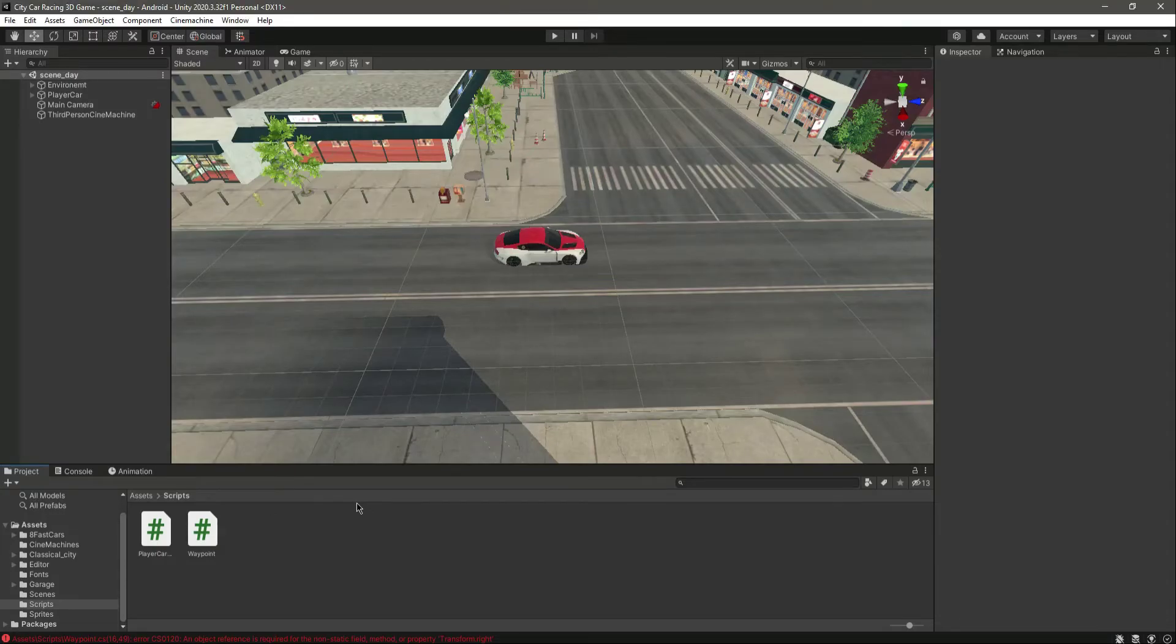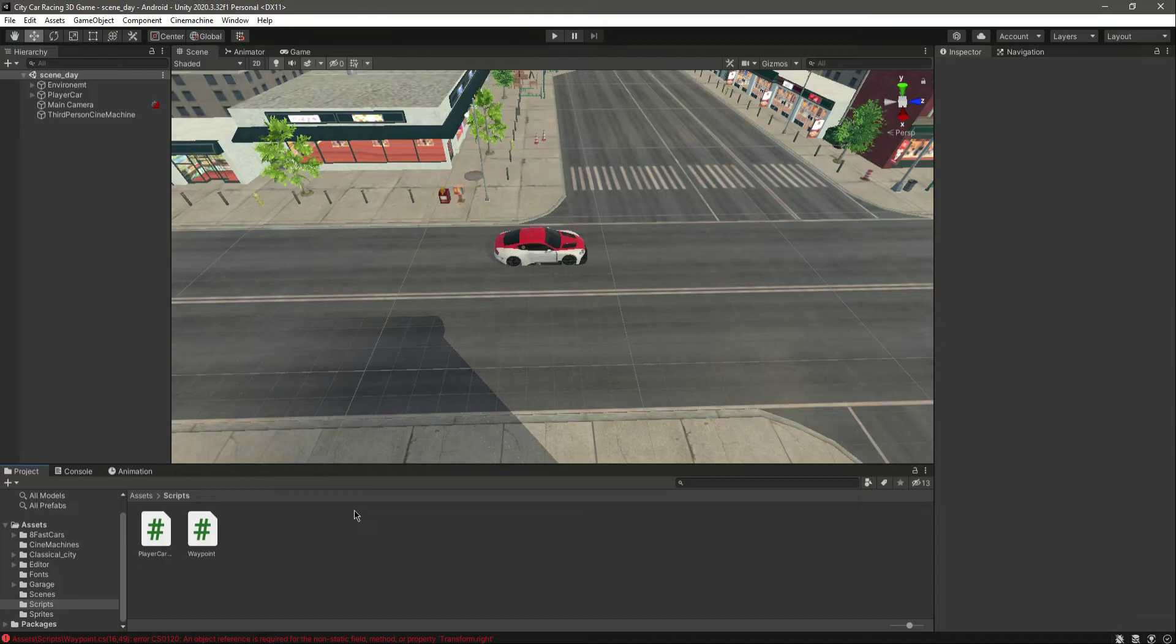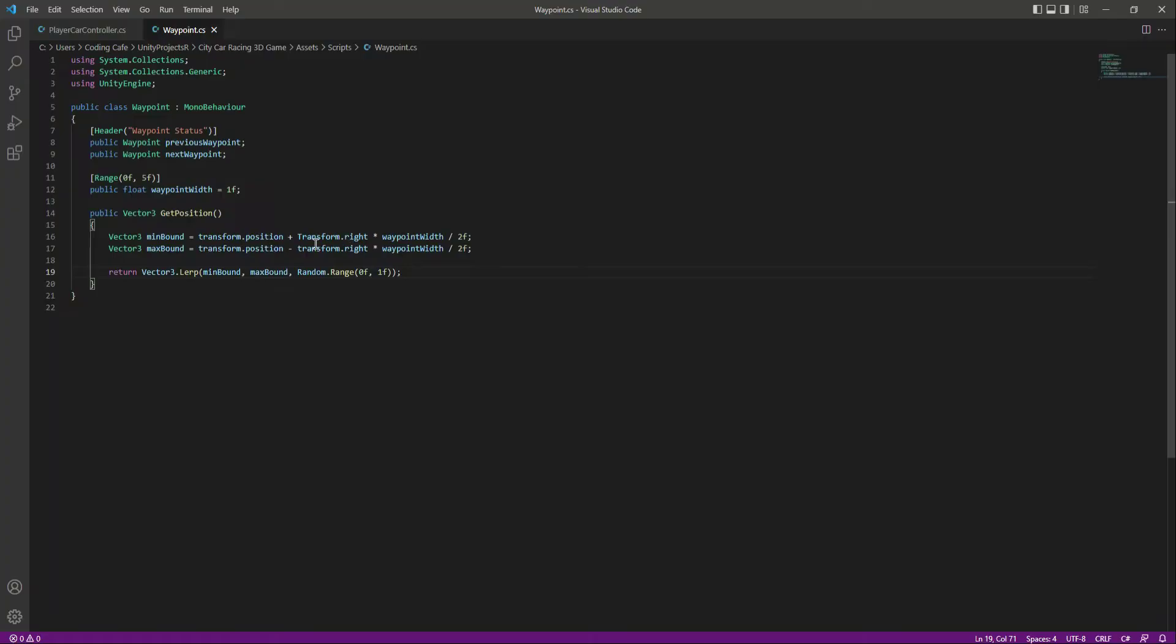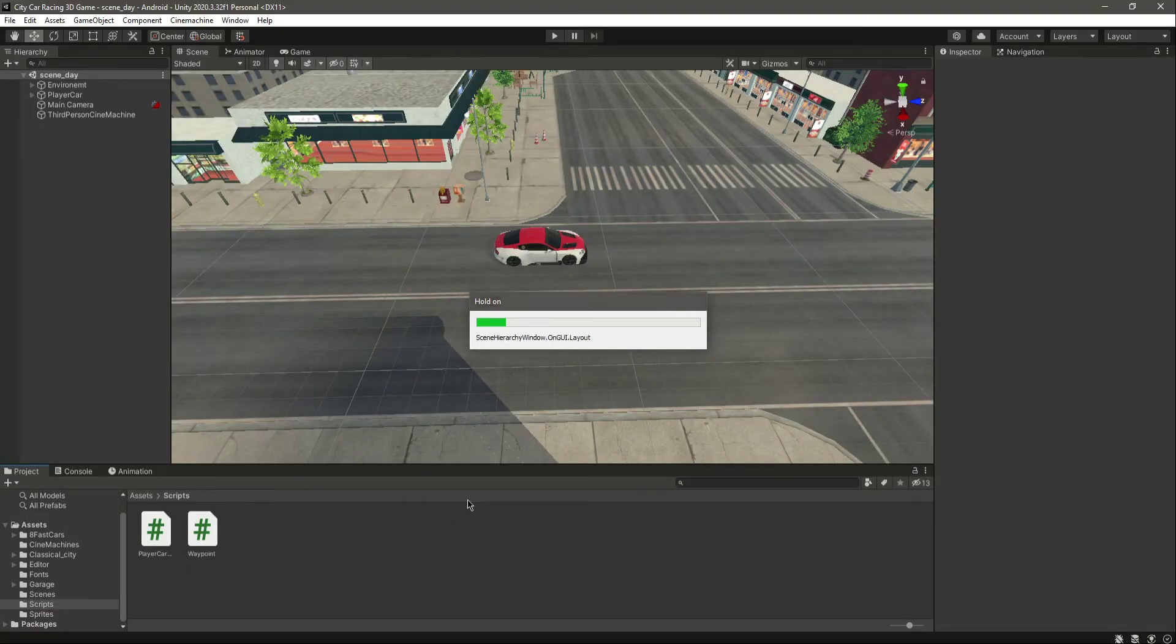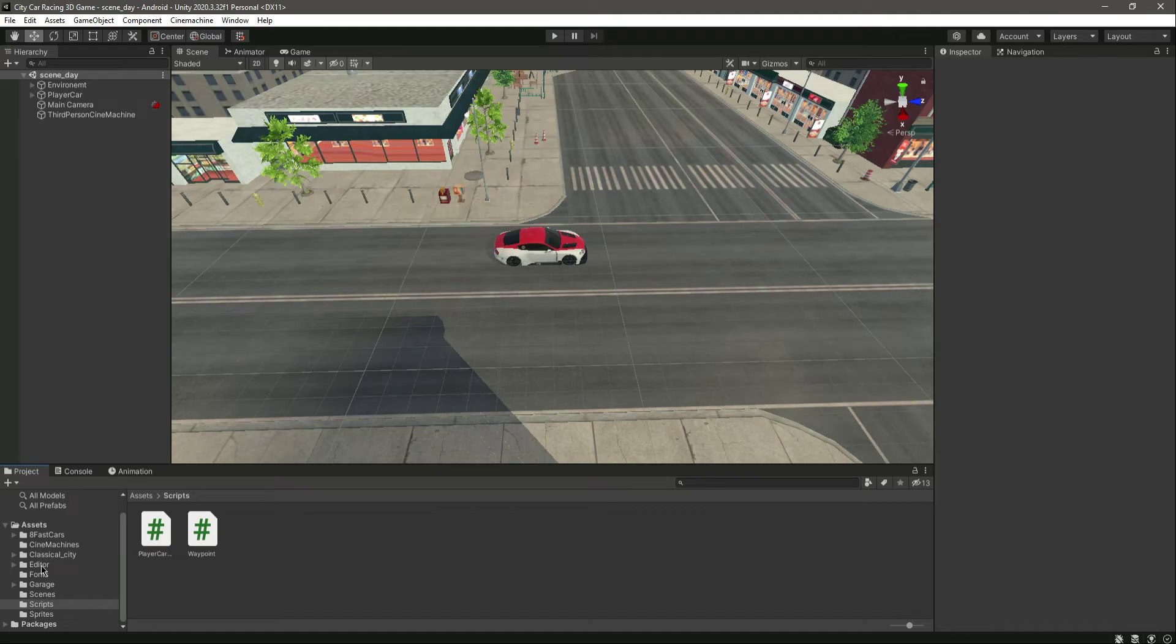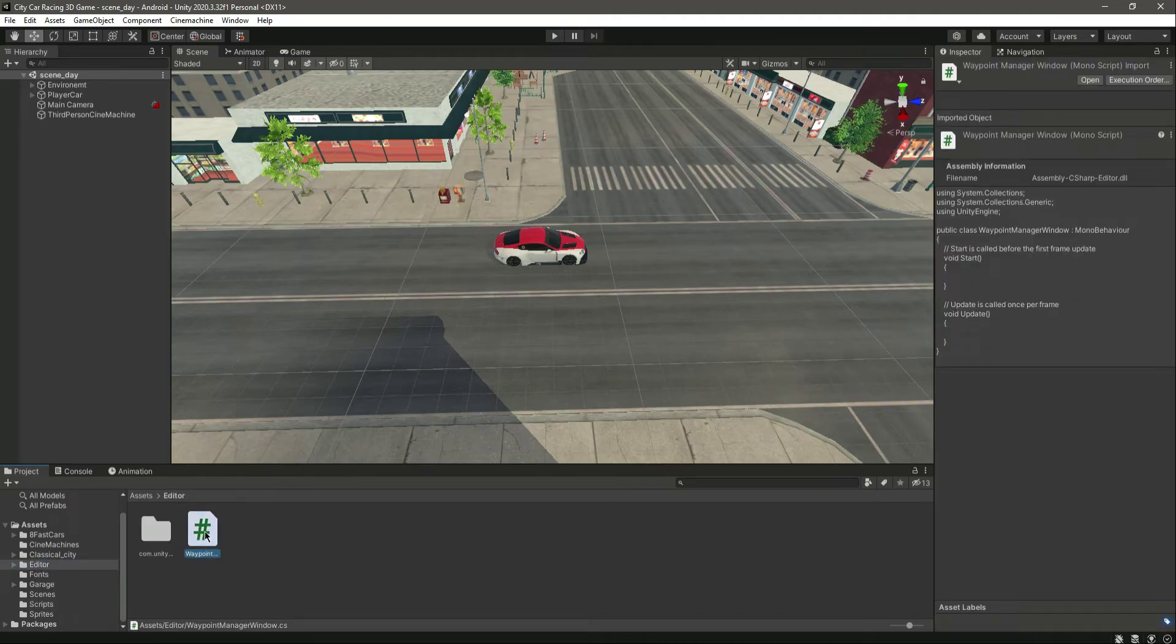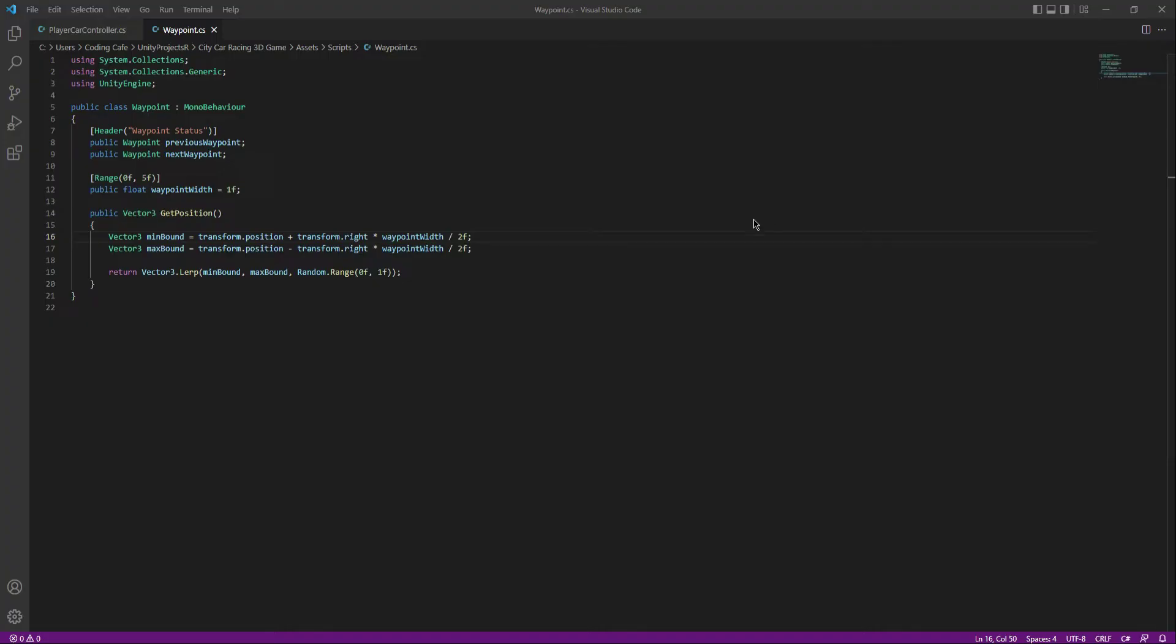Okay, so now in this video we will create our editor window for our waypoint AI system. First of all, let's fix this error. Right here we will simply change that to small 't' and that's it. As you can see, now if you go inside the editor folder, as you know, we have this waypoint manager window. Let's open this up.